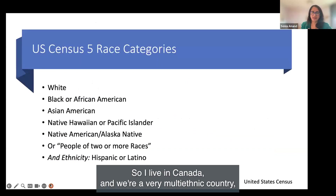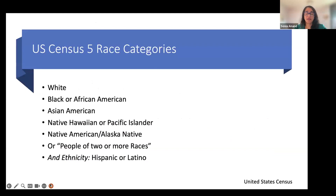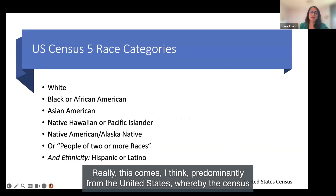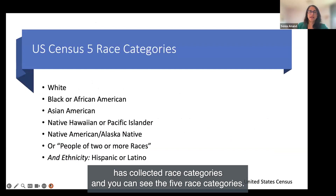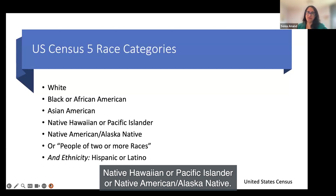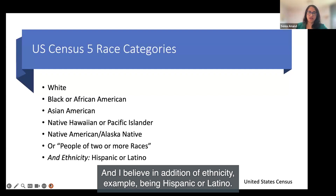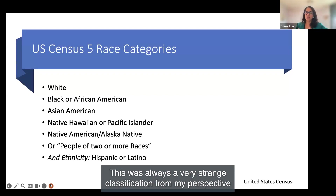I live in Canada, a very multi-ethnic country, and we have not historically used the term race. This comes predominantly from the United States, where the census has collected race categories: white, Black or African-American, Asian-American, Native Hawaiian or Pacific Islander, and Native American or Alaska Native. There is now also a category for people of two or more races and an ethnicity category—for example, Hispanic or Latino. This was always a strange classification from my perspective because it was based on physical characteristics and did not incorporate variations within those classifications.